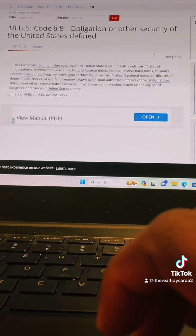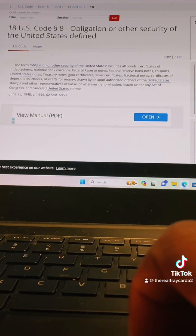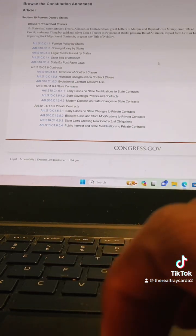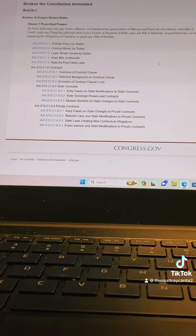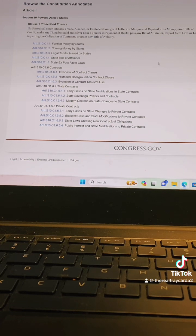Let me show you right here in Article 110 — and you guys can also do your own research. If you don't feel you're understanding from my point of view, you can go in here and look at it on your own. I'm going to show you right here in Article 110 why this applies to you.